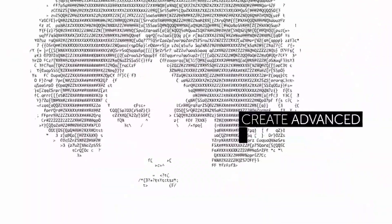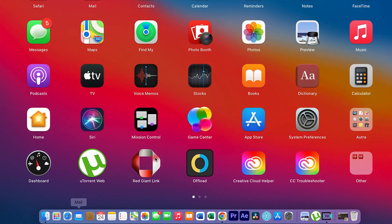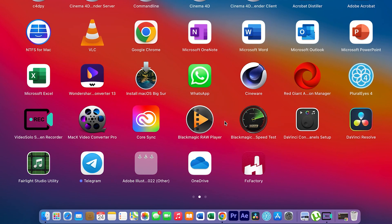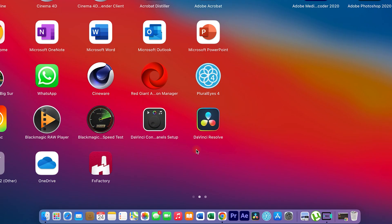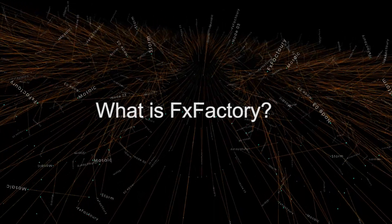Believe me, the only limiting factor is that these plugins are only compatible with the Mac operating system. So if you are a Windows user, this is probably not for you.